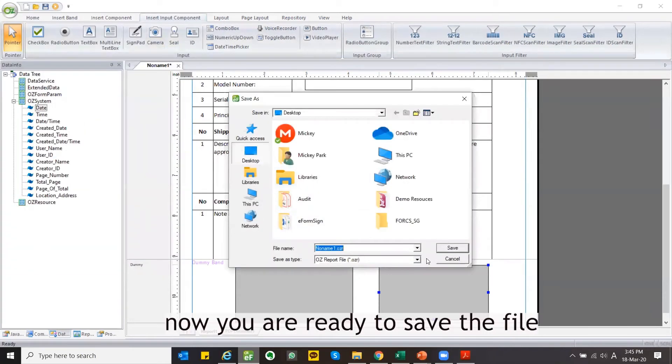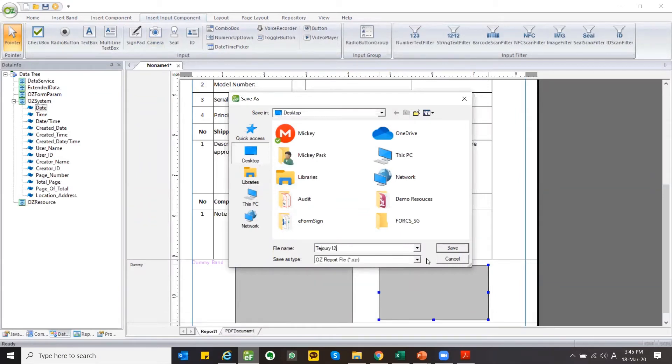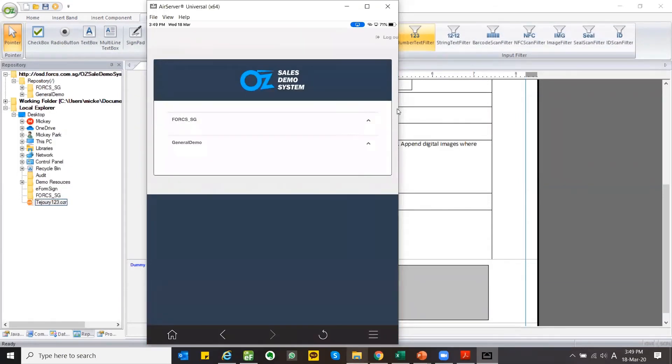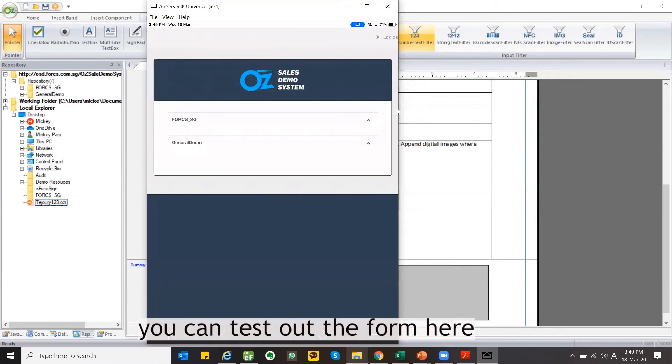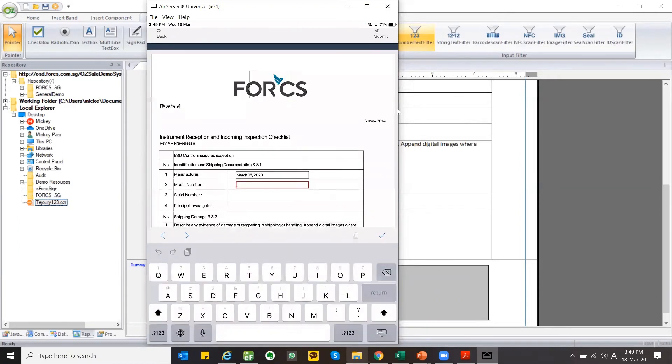Now you are ready to save the file. You can test out the form here. Type in your name.